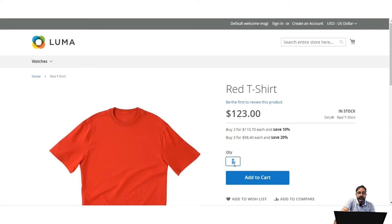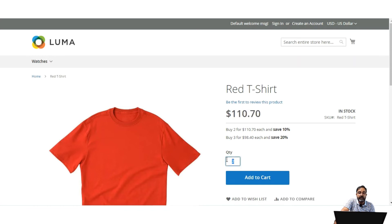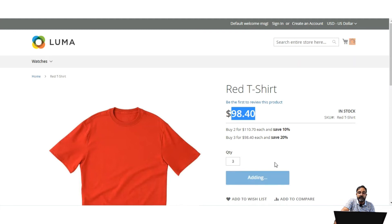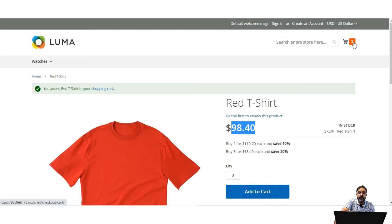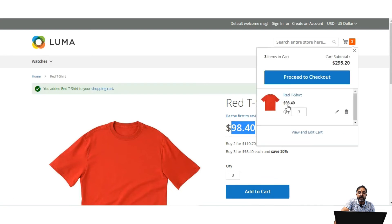On the product page it shows: 'Buy 2 for $110.70 and save 10%' and 'Buy 3 for $98.40 and save 20%'. If I set the quantity to 2 the price changes to $110.70, and if I set it to 3 it becomes $98.40 per product. Adding the product to the cart also reflects this pricing — for 3 items at $98.40 each, the total is $295.20.